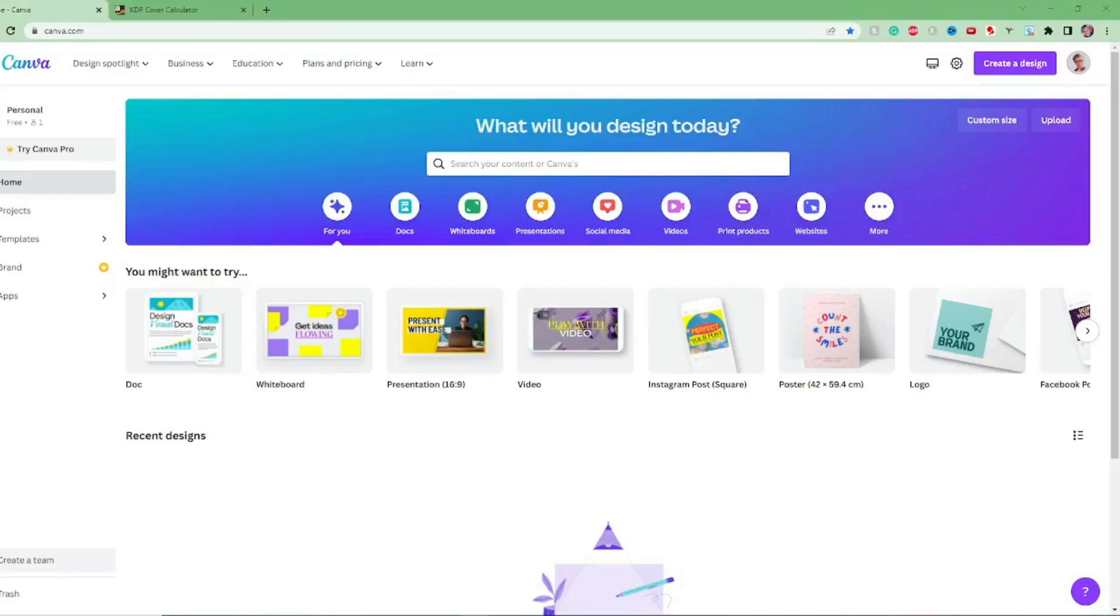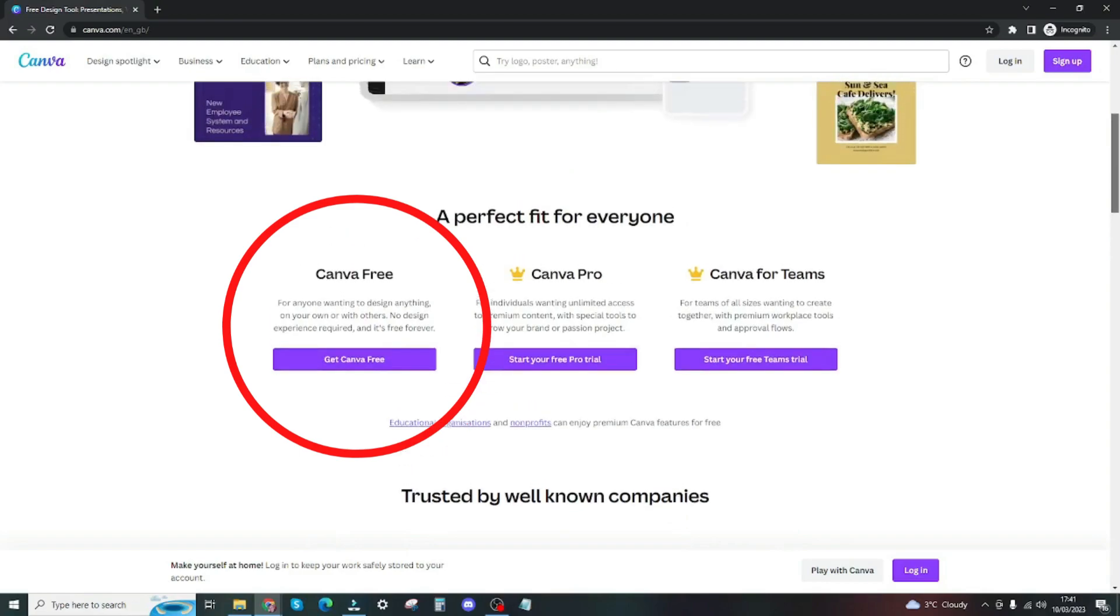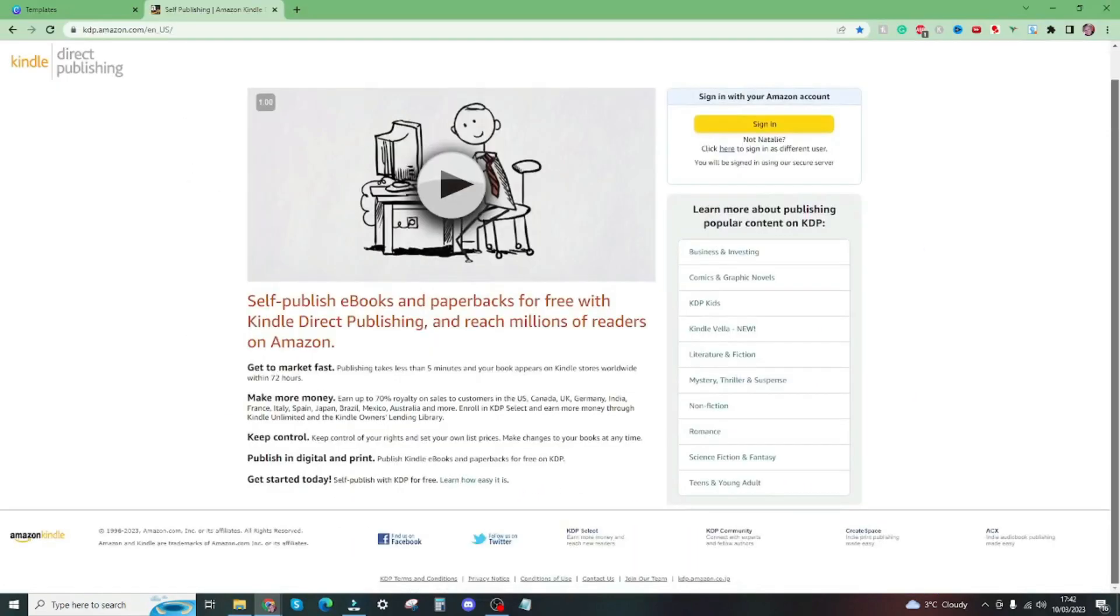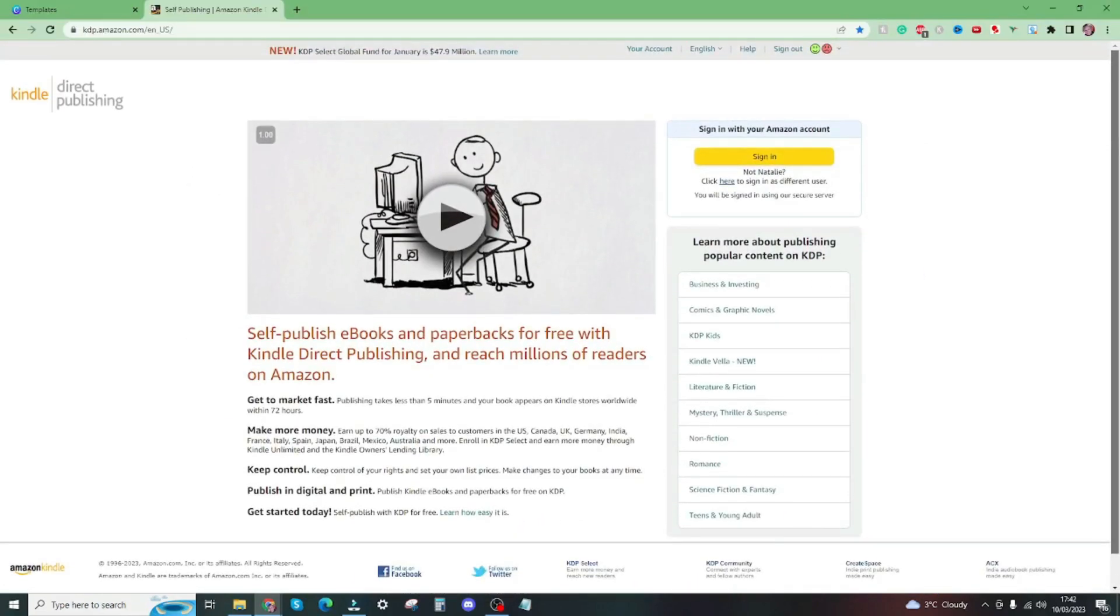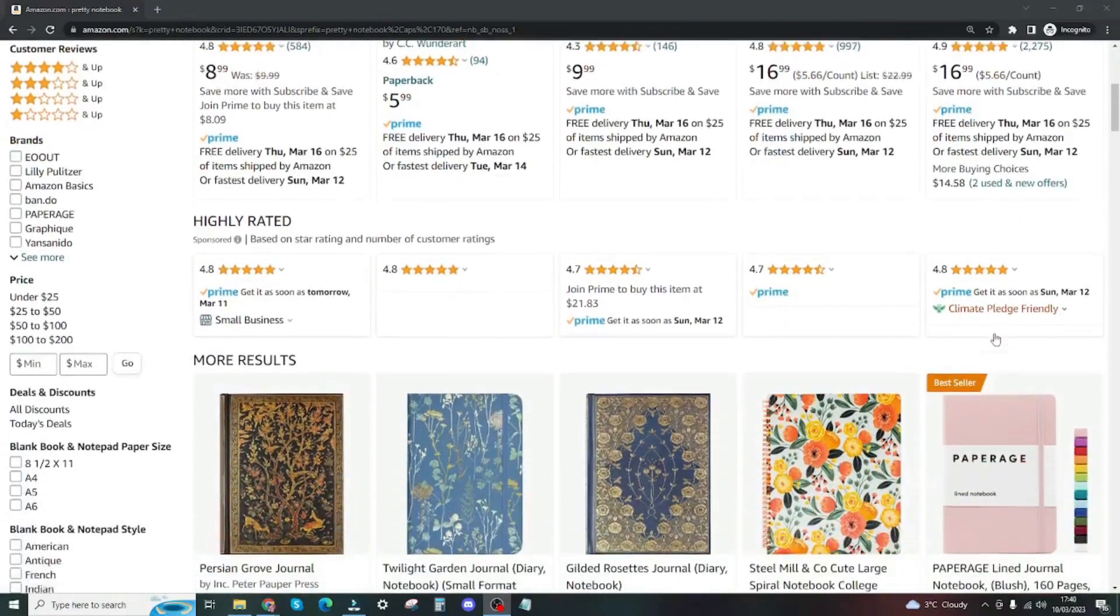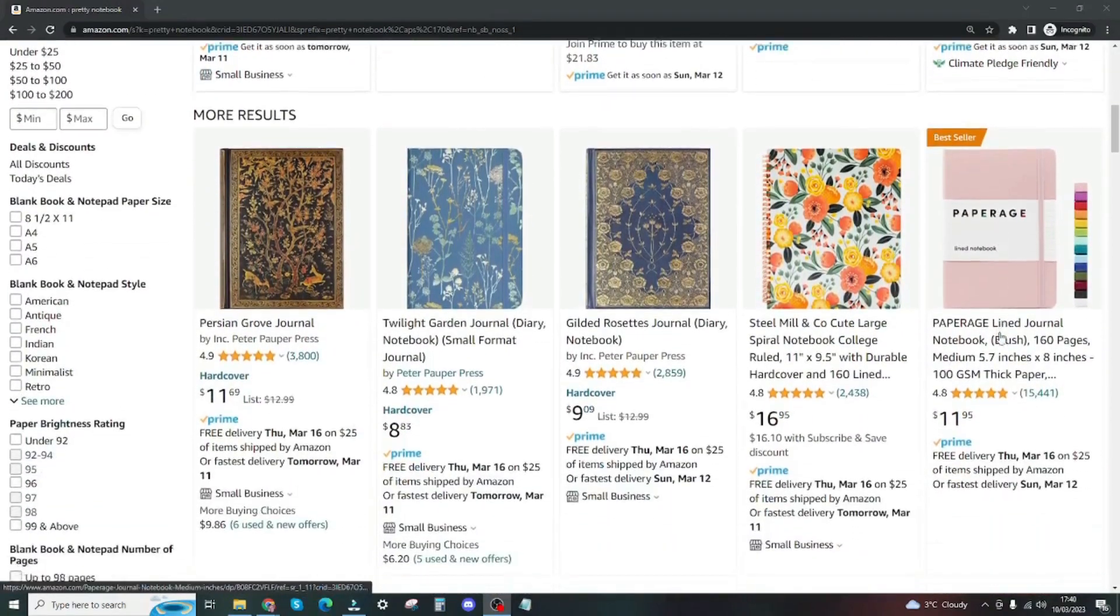Hi everybody, so in this video today I'm going to be showing you how to use the free version of Canva to create a book cover for your Amazon KDP book, whether that be a notebook or a journal or whatever it is that you are creating.